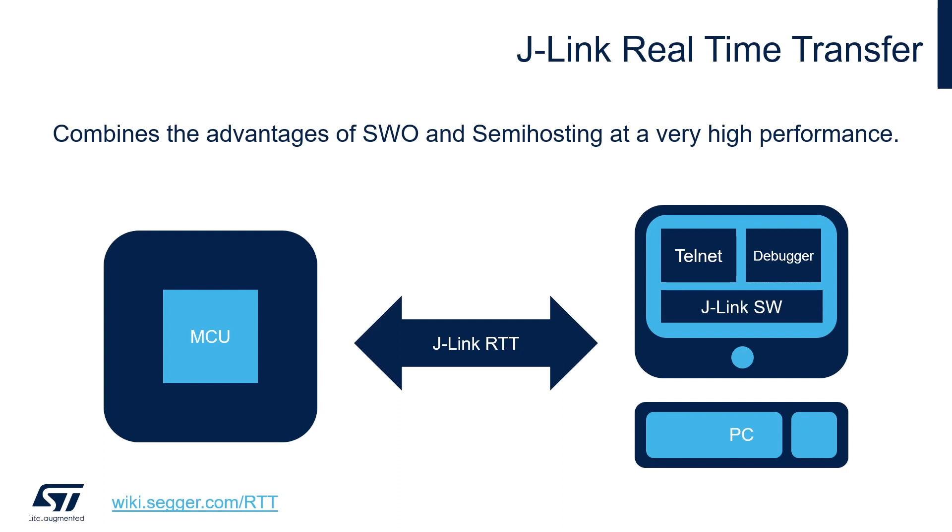With RTT, it is possible to output information from a target microcontroller, as well as sending input to the application at very high speed without affecting the target's real-time behavior.